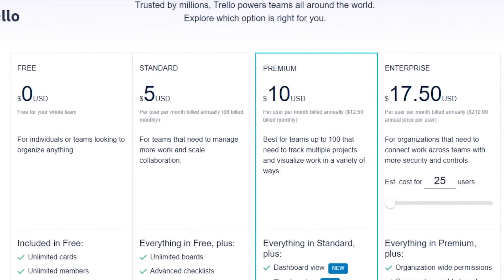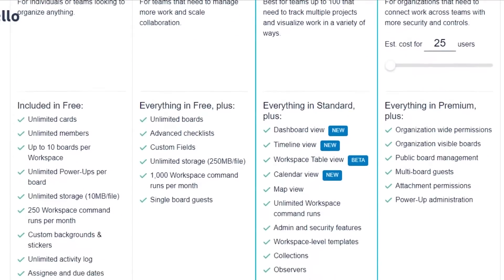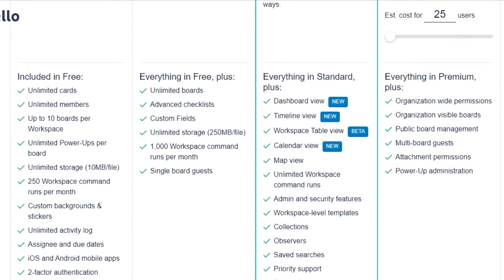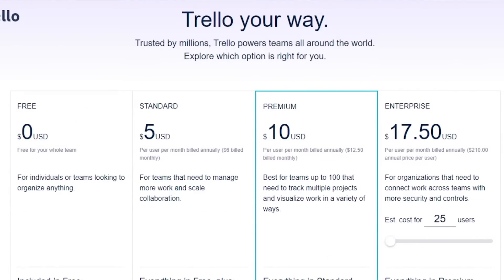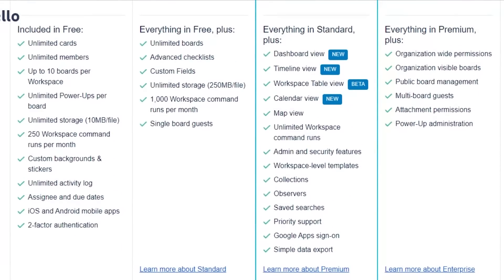Then there is the Standard plan at $5 per user per month billed annually, or $6 billed monthly. It includes unlimited boards, unlimited storage, 1,000 workspace command runs per month, and single board guest access. Then there is a Premium plan at $10 billed annually or $12 billed monthly, which adds dashboard views, timeline views, workspace table views, calendar view, map view, admin and security features, collections, observers, saved searches, priority support, and Google app and simple data export.